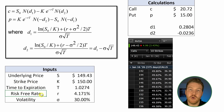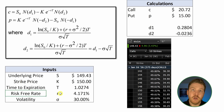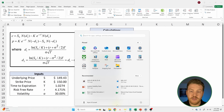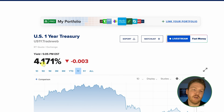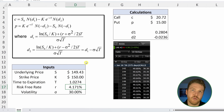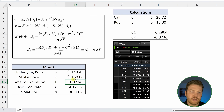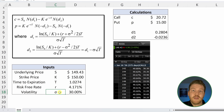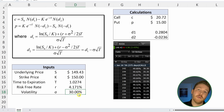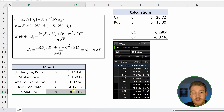For the risk-free rate R, I used 4.171%, which is the current one-year treasury rate — I used the one-year rate because this call option has roughly one year to expiration. For volatility, this is the thing I really don't know, so I just plugged in 30% as an initial guess. This is where we'll try to calculate the actual implied volatility.